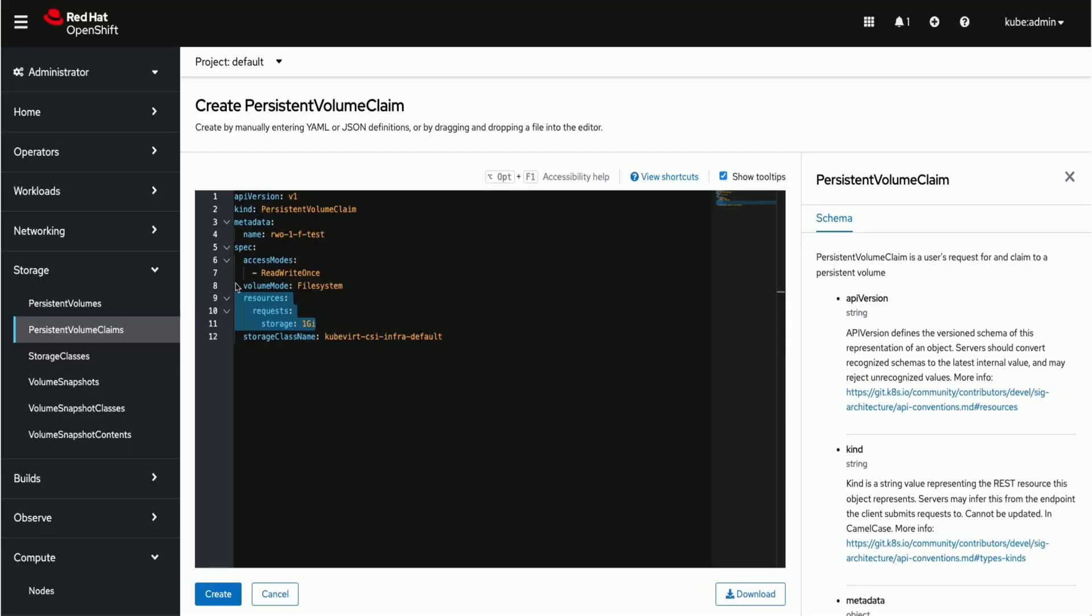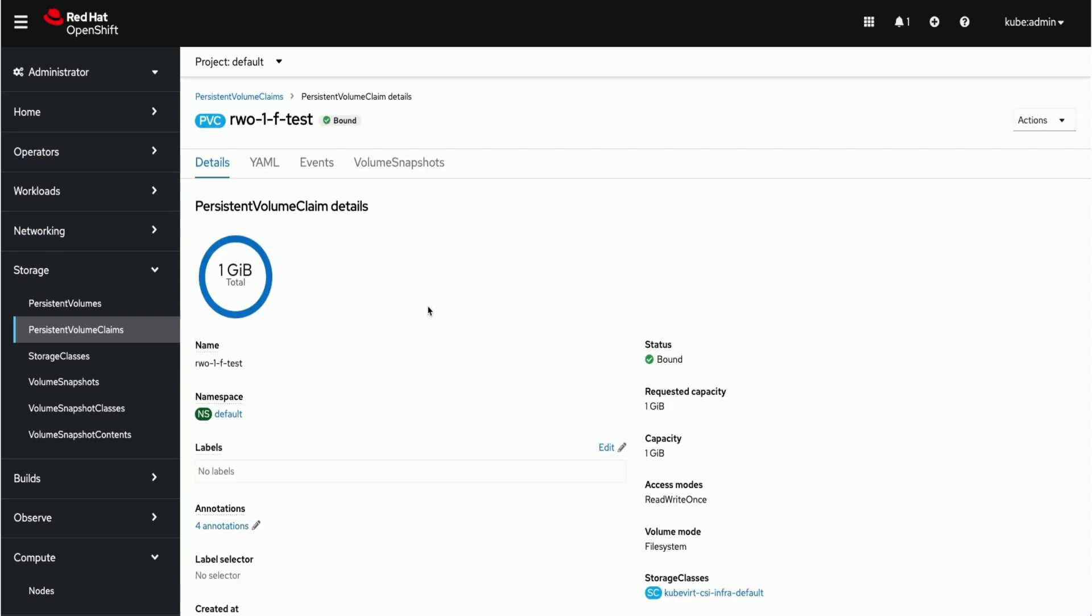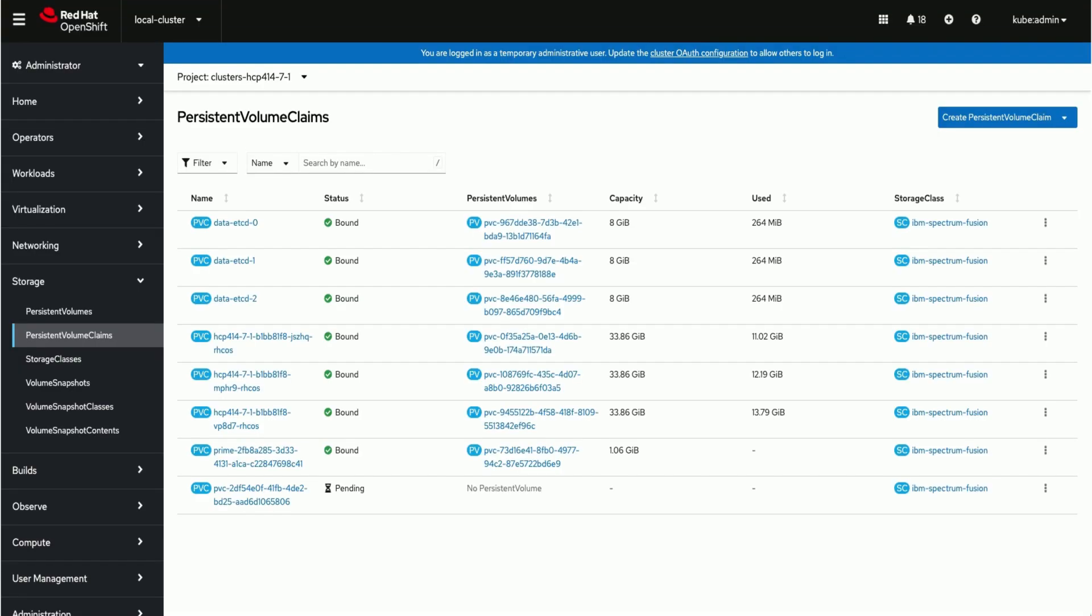Create new persistent volume claim using default kubevirt CSI storage class. We would see PVC also visible on the hub cluster in the hosted cluster namespace.